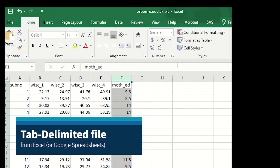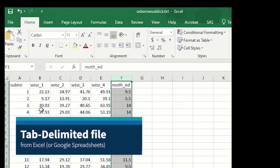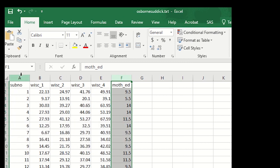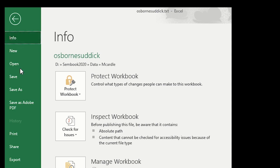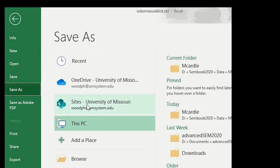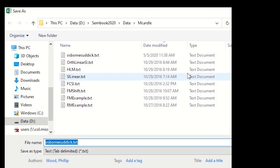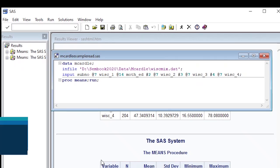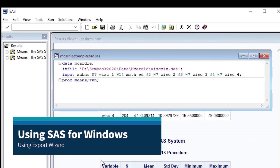So here, for example, is a data set that we could be considering for analysis. It has a subject ID and four times of measurement and a mother's education variable. And if you want to save this to a form that you can read, we want to save this as tab delimited text.